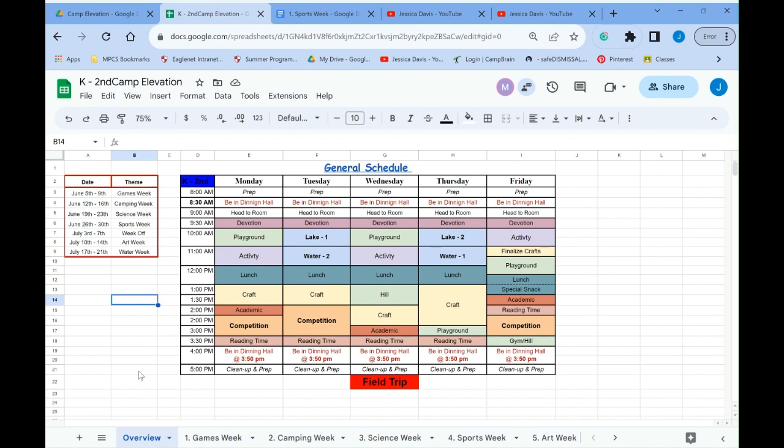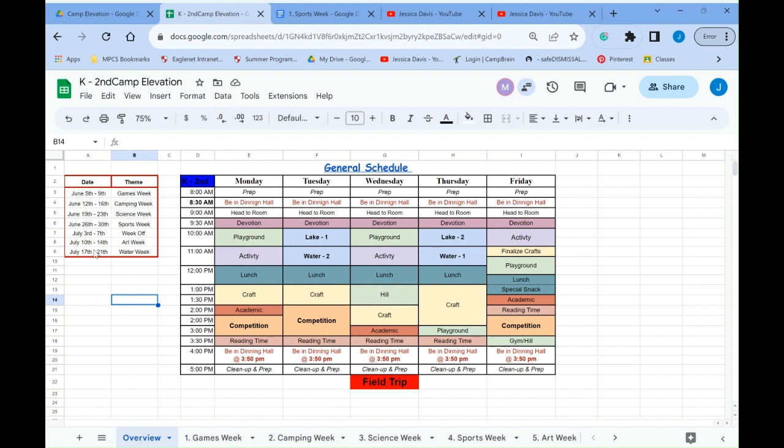And then also the competition for K-5 grade. The competition times are pretty set unless things need to change. But generally speaking, that's where competitions are. So the big important things that are going to happen throughout the weeks are going to be on this overview schedule. And also on your left here has all the dates of Camp Elevation and then all the themes for Camp Elevation. Notice that we have July 3rd through 7th, that's the week off when we're not on campus.